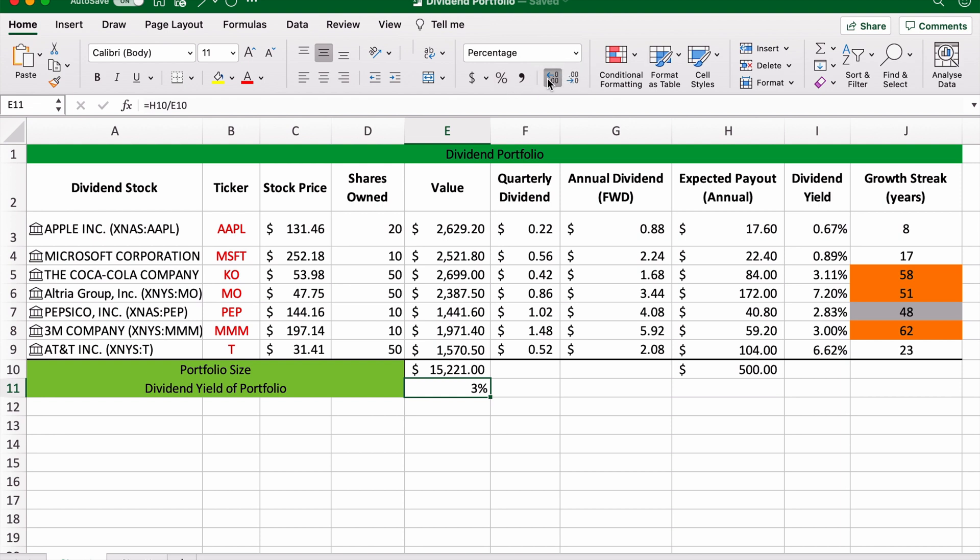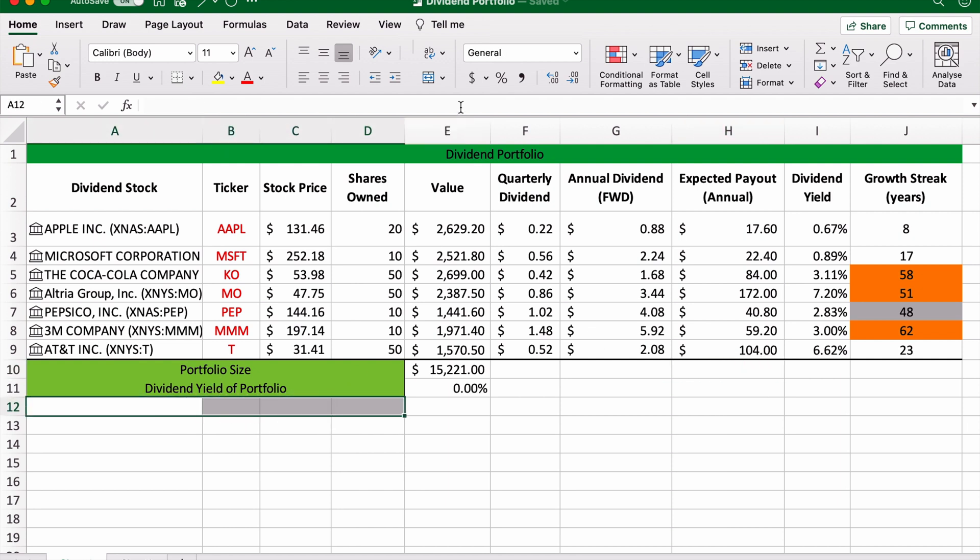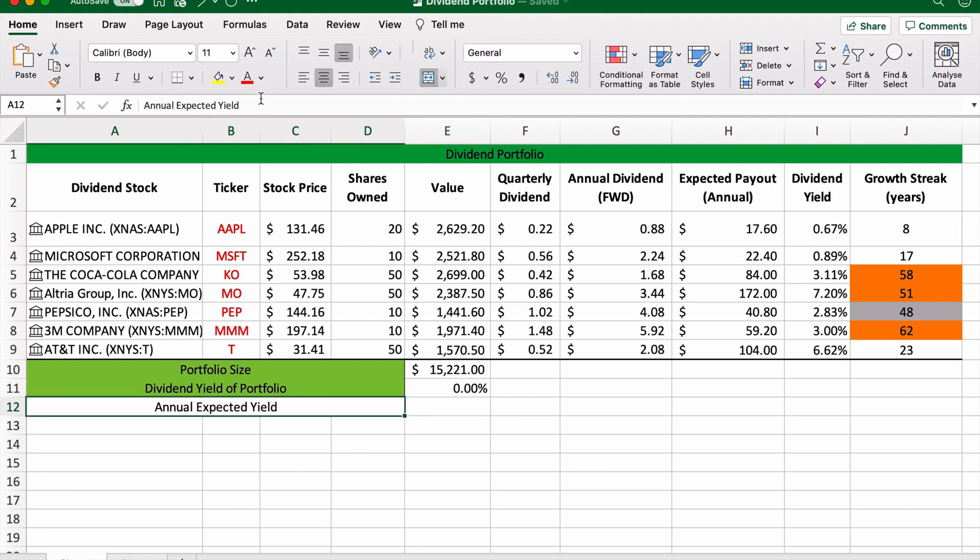So there you go. With these stocks, the total yield of the portfolio will be 3.28%. Now I'm just going to tidy this up a bit. I'm going to move this down here. Annual expected yield, capital, nice and neat. We'll make it green as well.